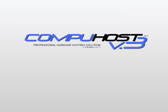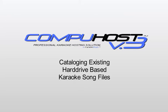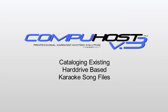Welcome. My name is Glenn Hughes, founder, CEO, and lead developer here at KaraokeWare, and I'll be your guide as we walk through the simple process of cataloging your existing karaoke files into the industry-leading CompiOS V3 karaoke hosting solution.